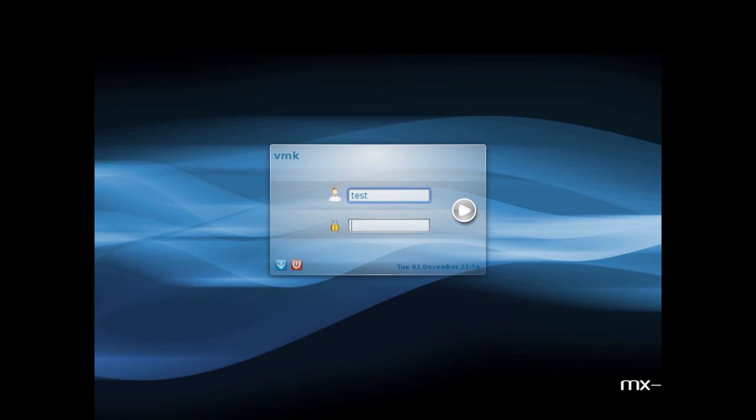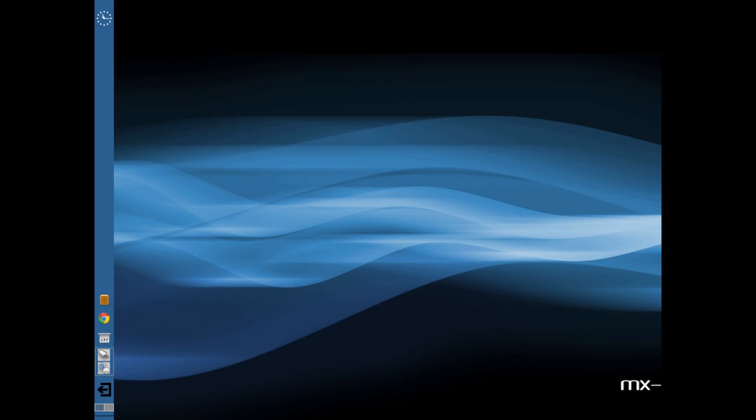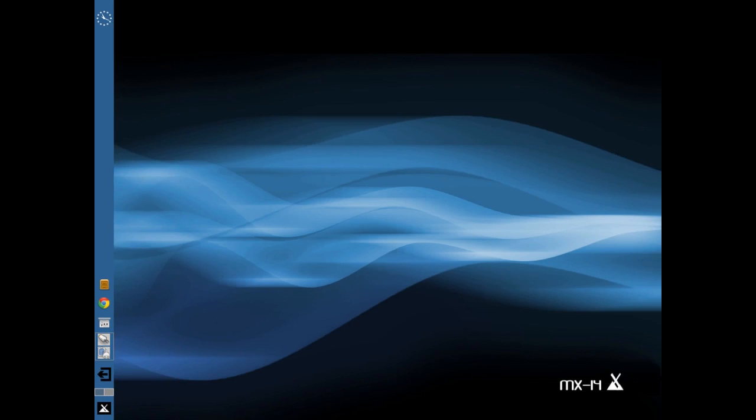So that was test. And the password was one, two, oops, one, two, three, four.